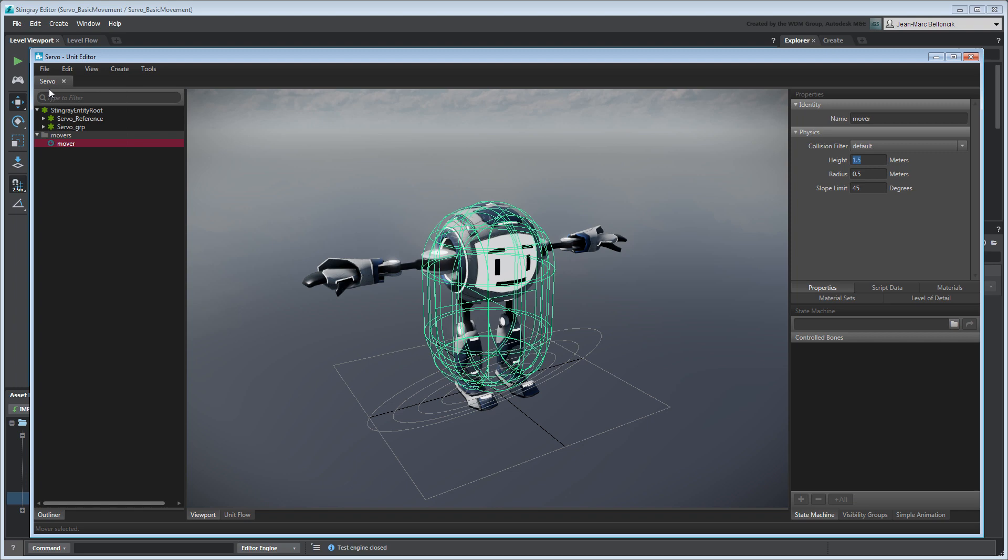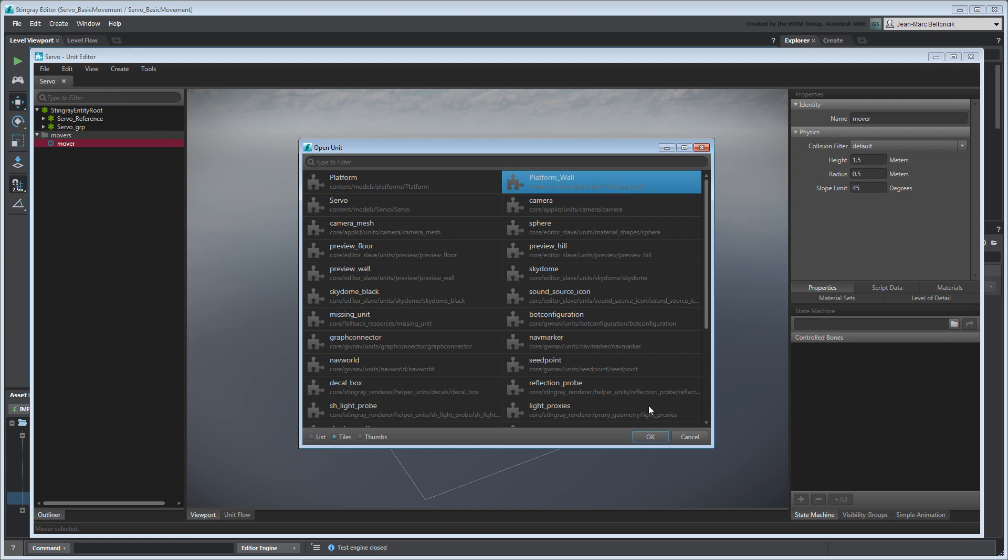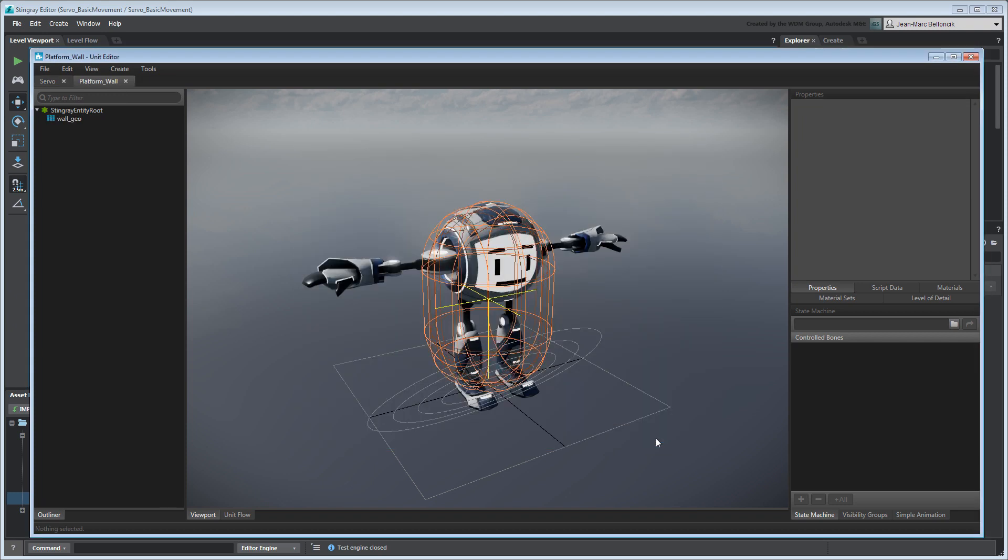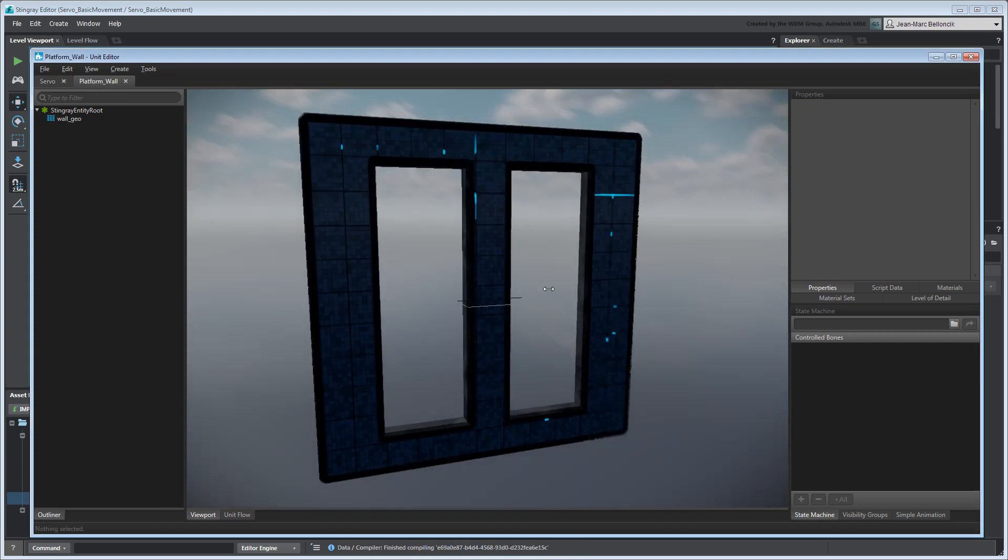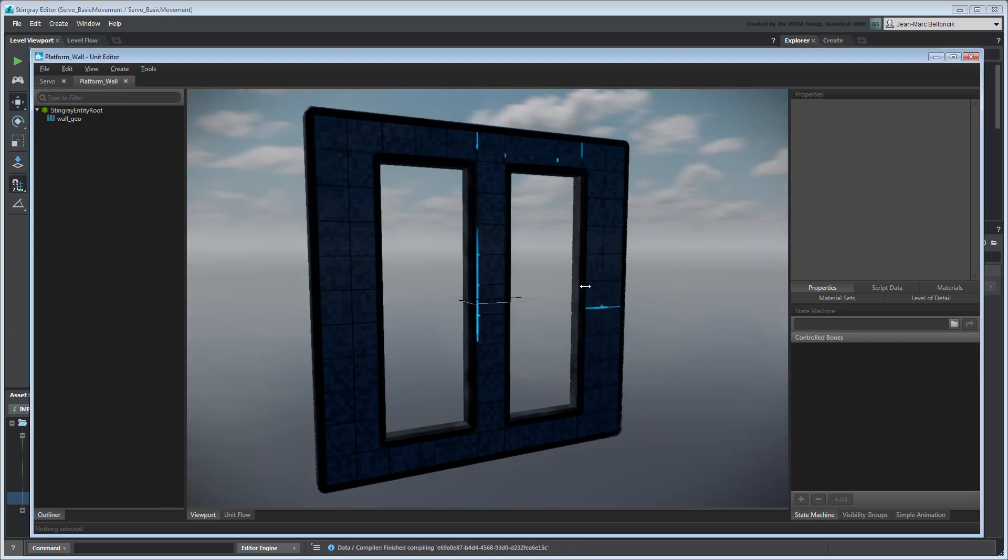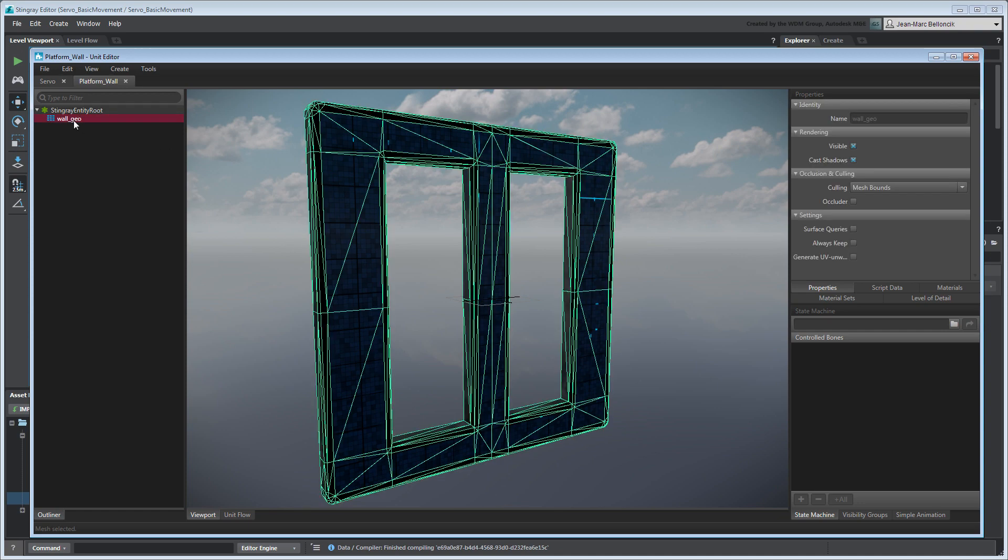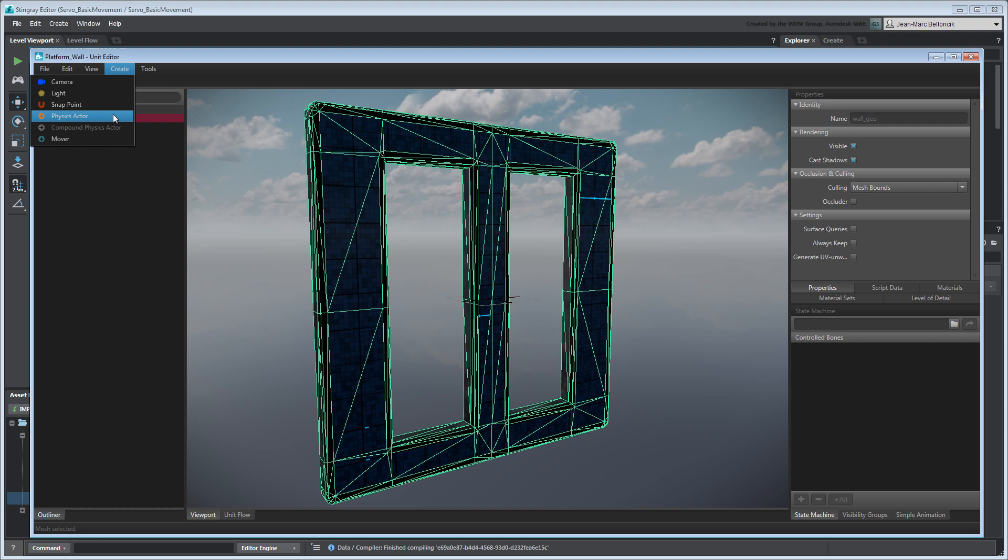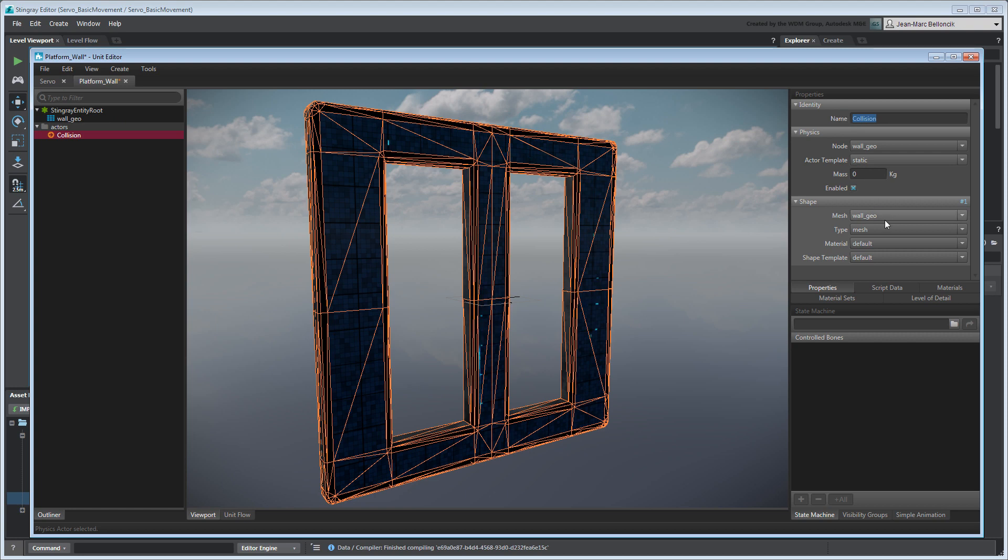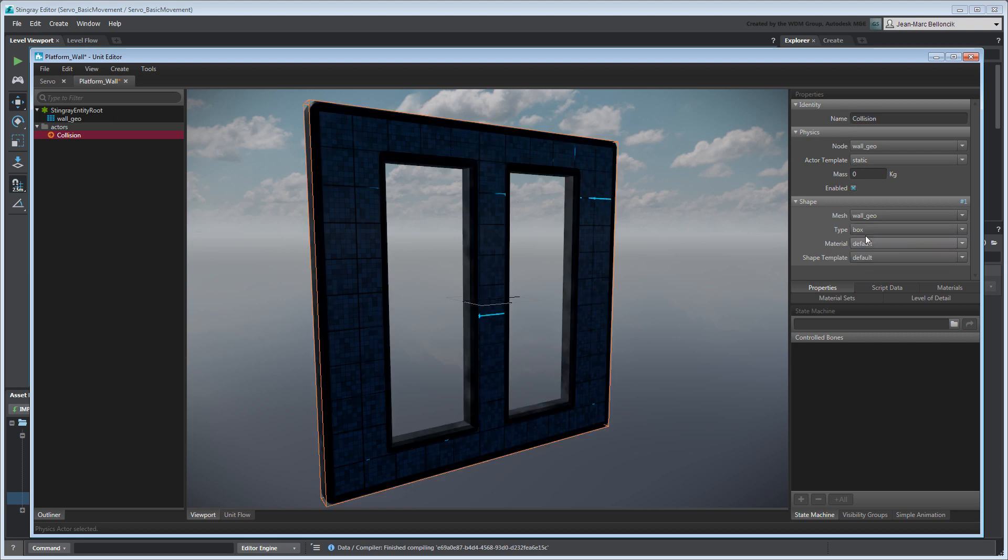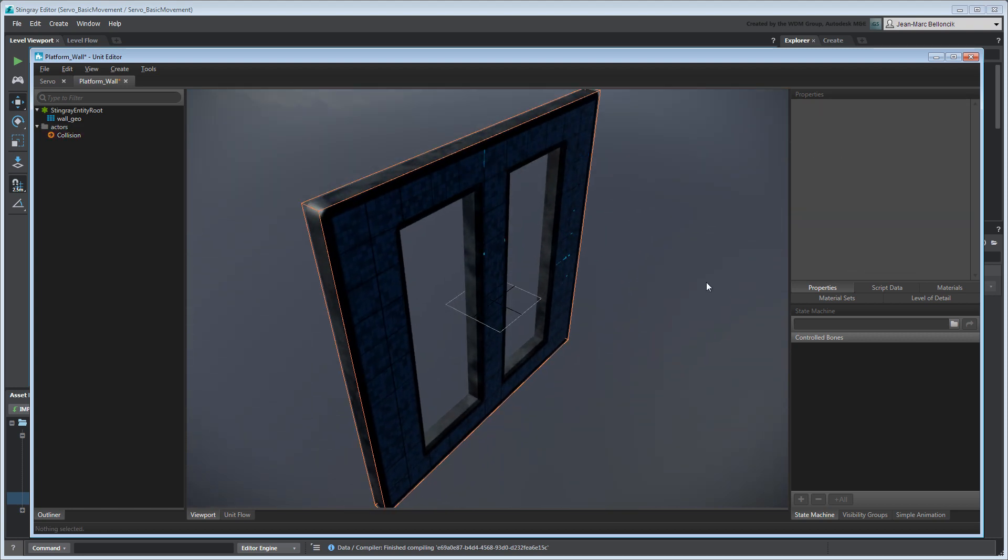Next, we need to convert the wall units into rigid bodies. Open the Platform wall unit. In the Outliner, select WallGeo and go to Create Physics Actor. Rename the new physics volume to Collision. Then, set the type to Box to change the volume's shape. Save your changes.